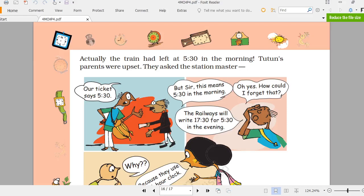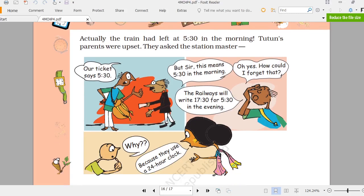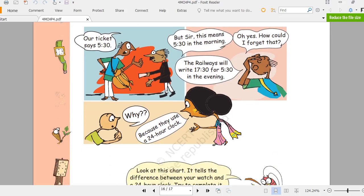The parents asked the station master, 'Our ticket says 5:30.' The station master explained: '5:30 on the ticket means 5:30 in the morning. For 5:30 in the evening, the railways write 17:30, because they use the 24-hour clock on the ticket.'